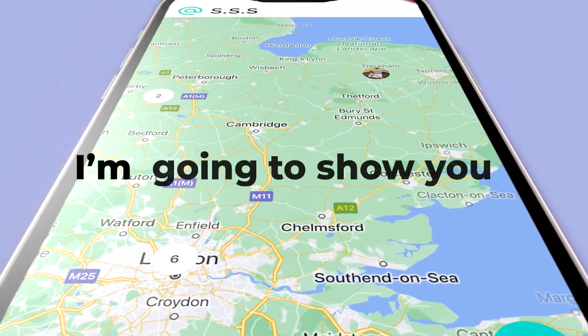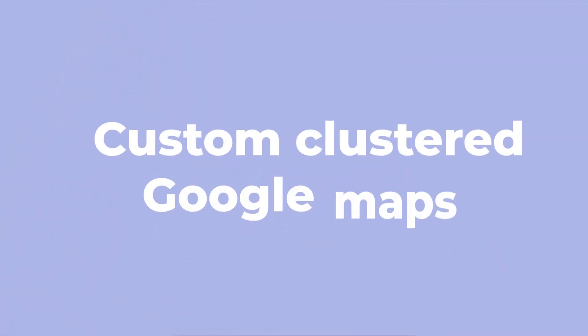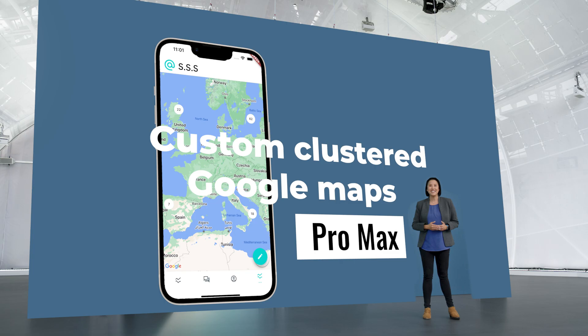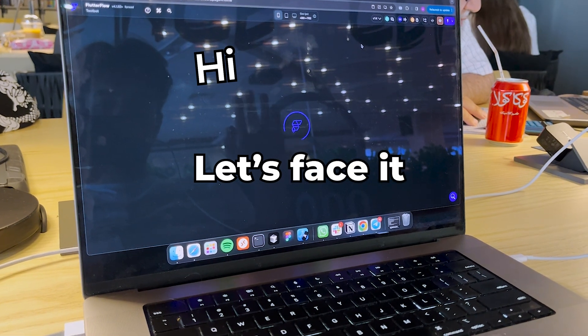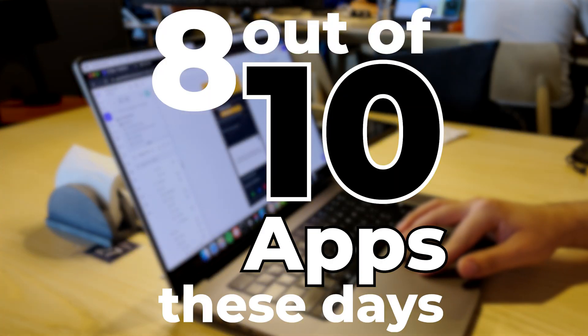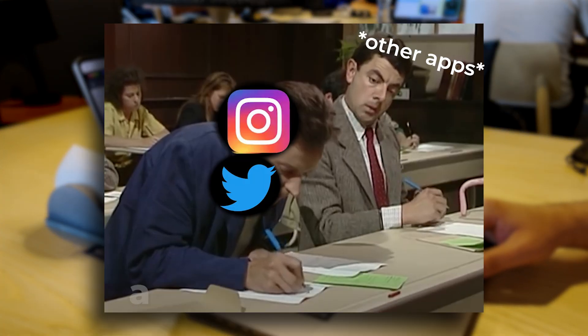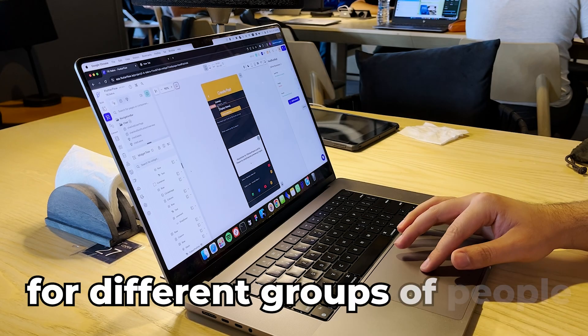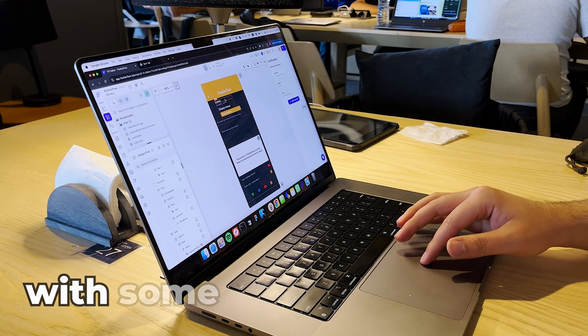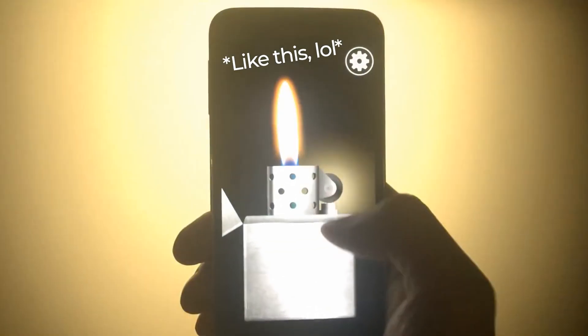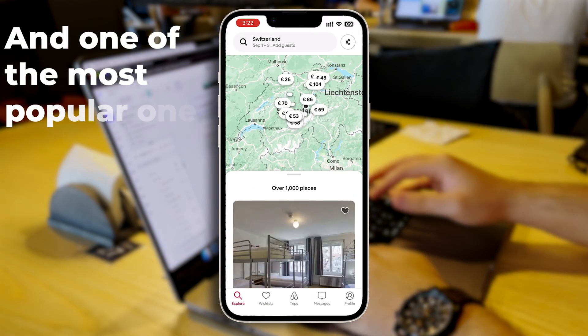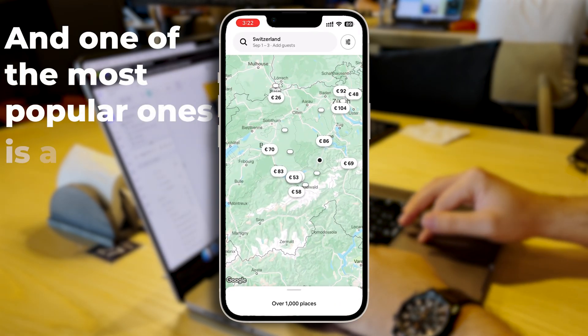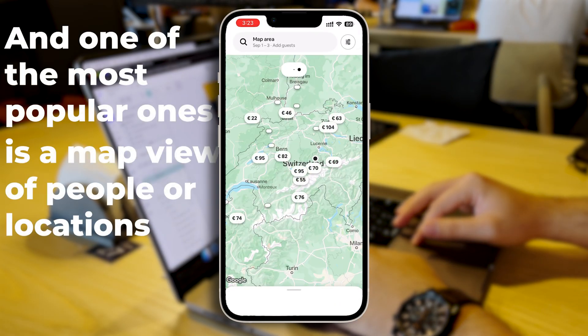In this video, I'm going to show you how to build the ultimate custom-clustered Google Maps Pro Max++ Edition. Let's face it, 8 out of 10 apps these days are some kind of a social media app for different groups of people, with some extra cool features. And one of the most popular ones is a map view of people or locations.